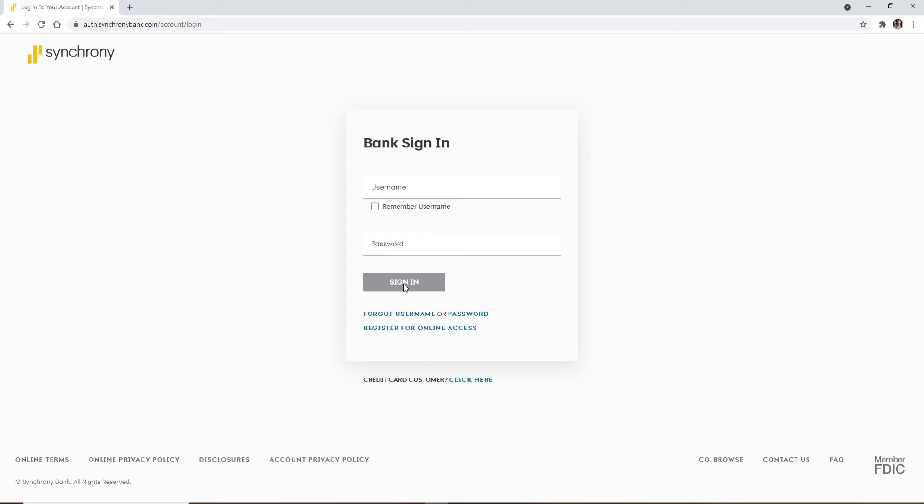But if you haven't enrolled for online banking yet and you'd like to do so right away, click on the Register for Online Access link.